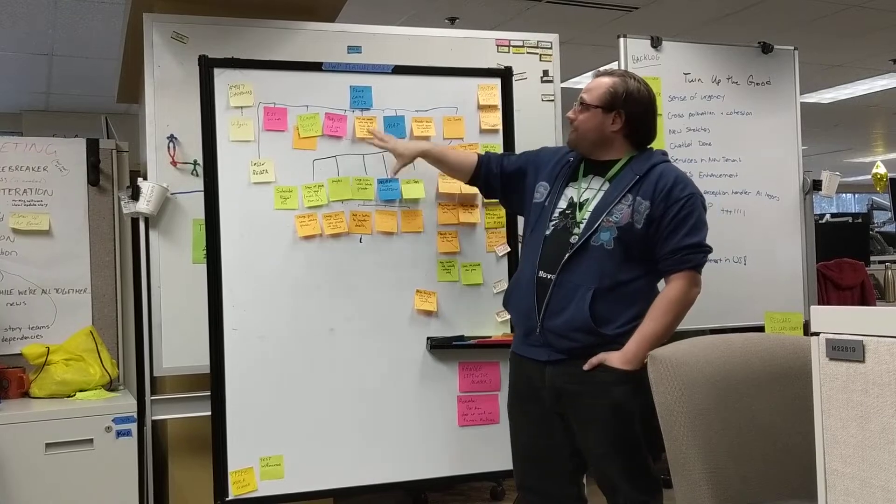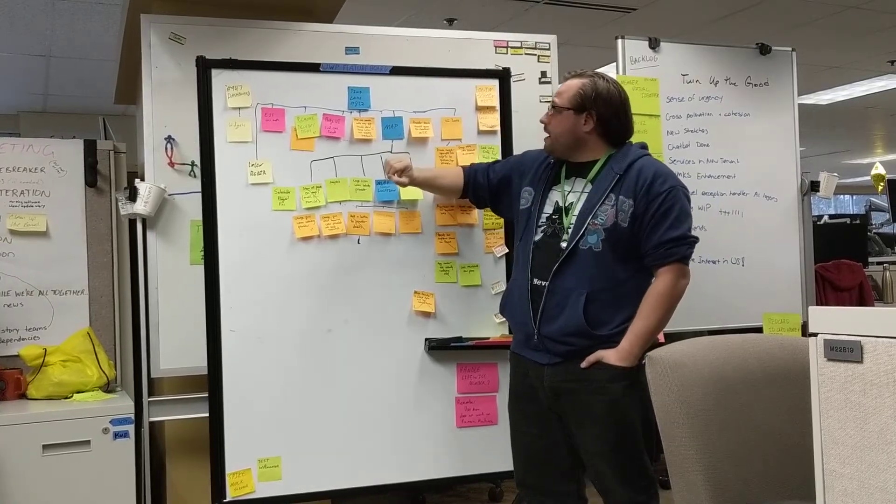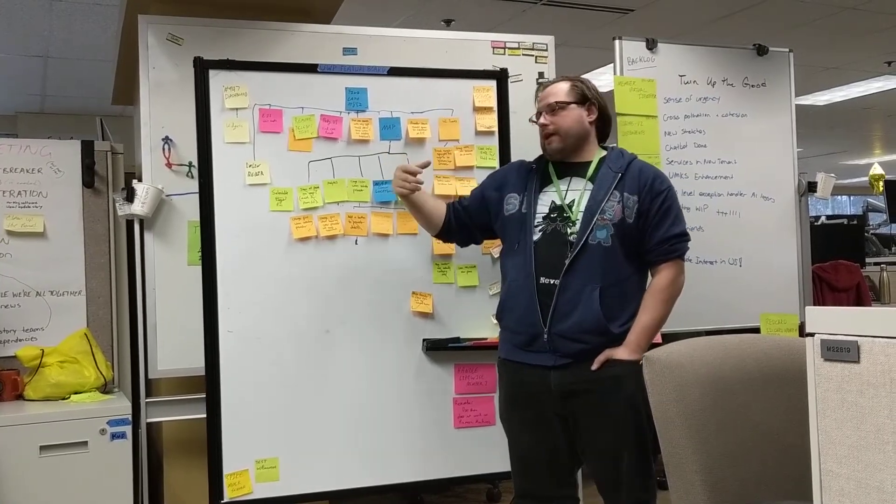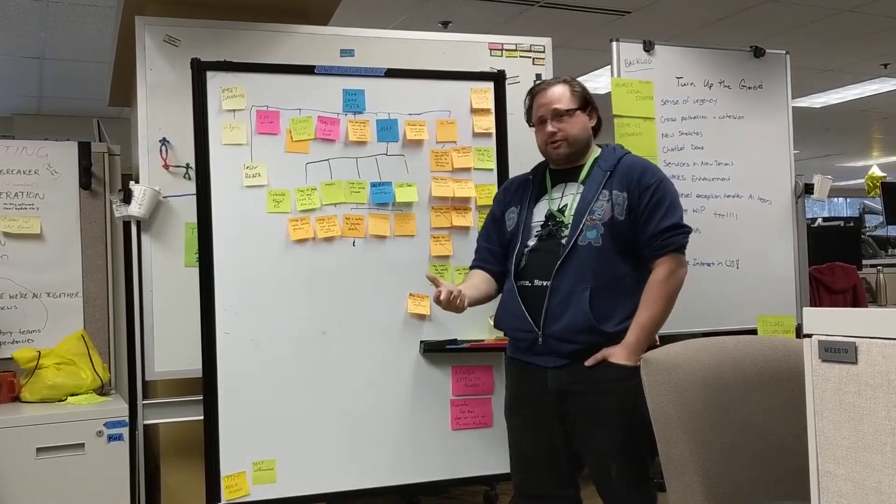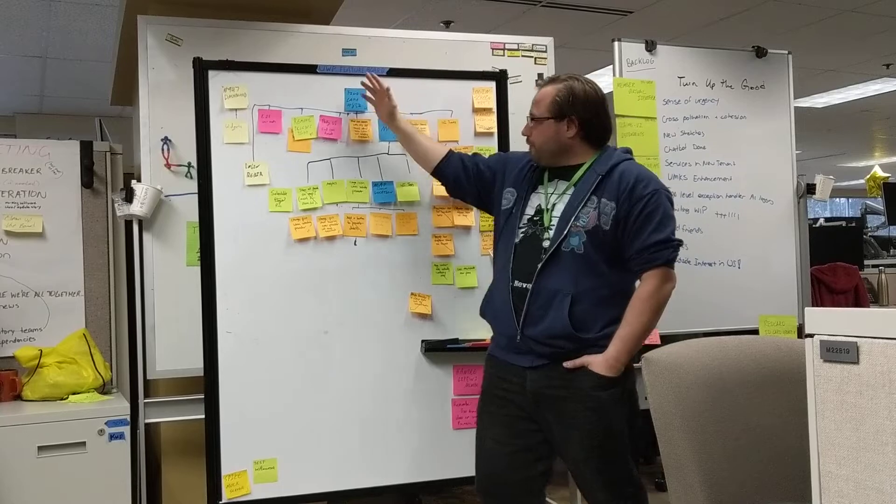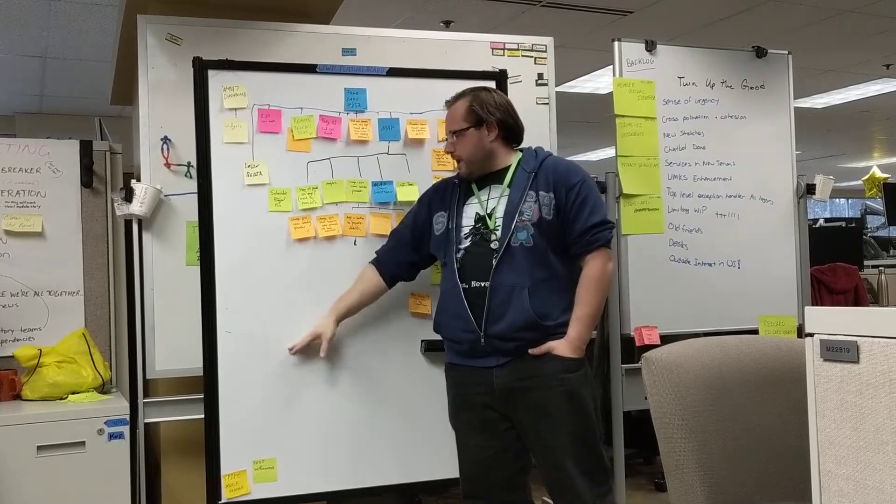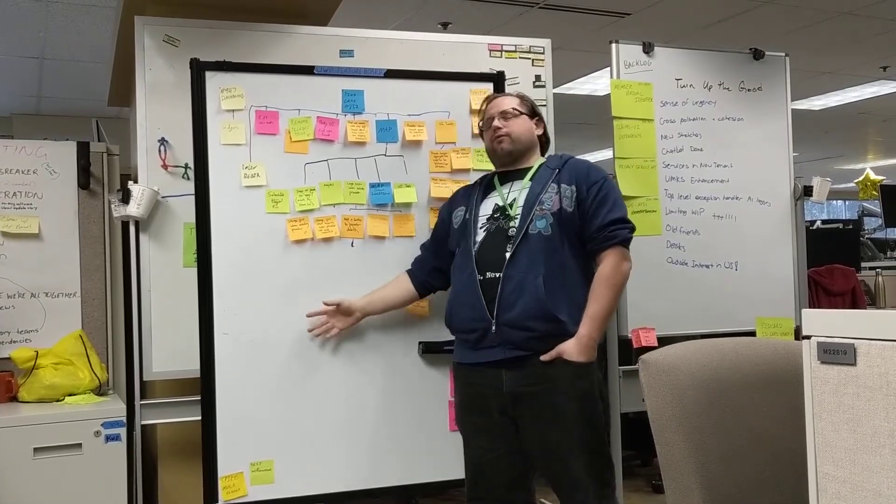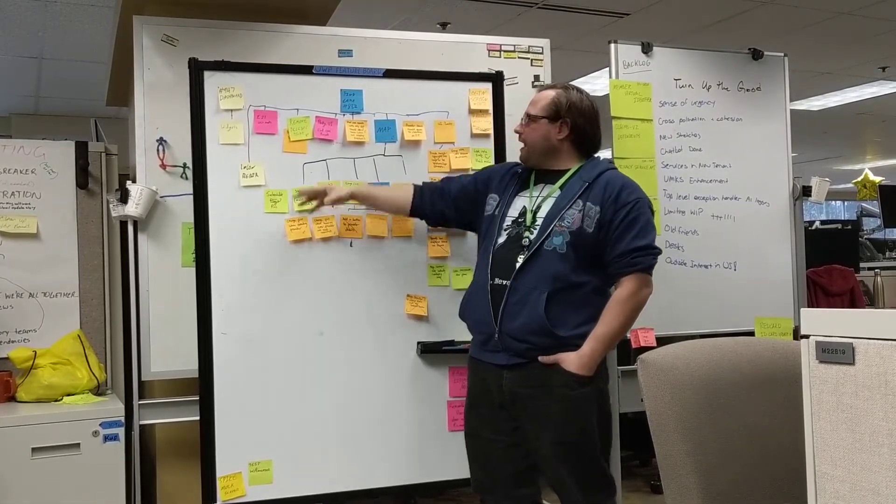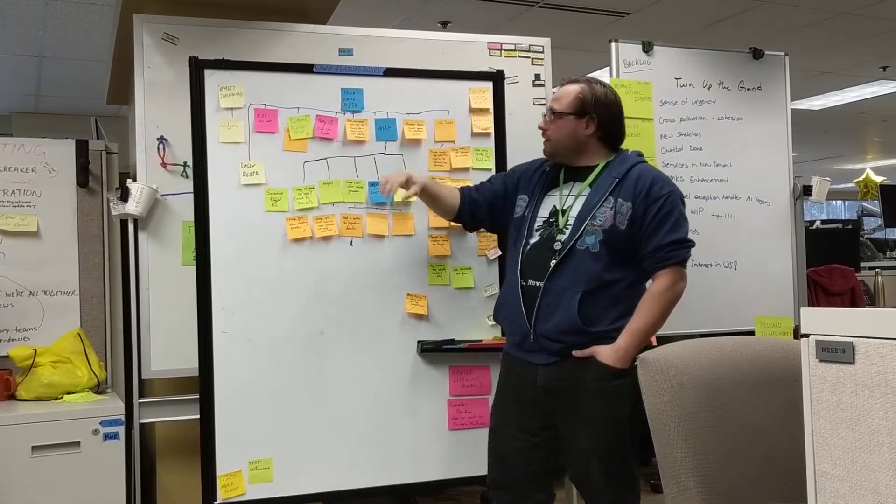Some of the big ones that we've already taken off are doing the actual provider search, the specialty search. Those we chunked down, they came really far down and we've worked through those. So we've taken them back off.